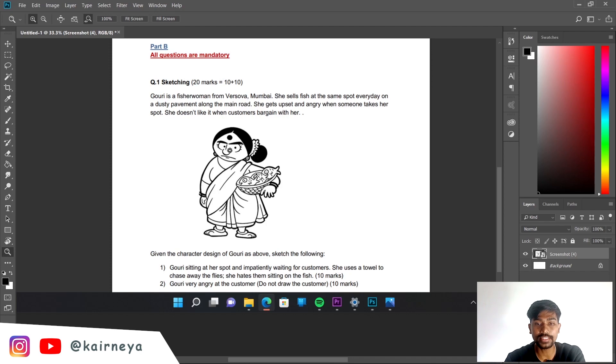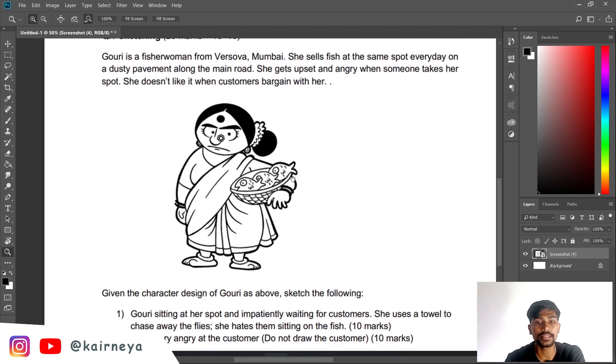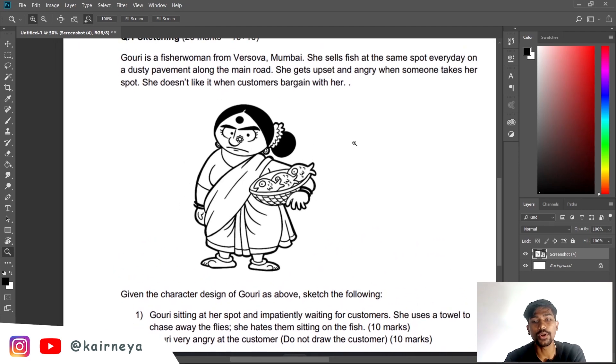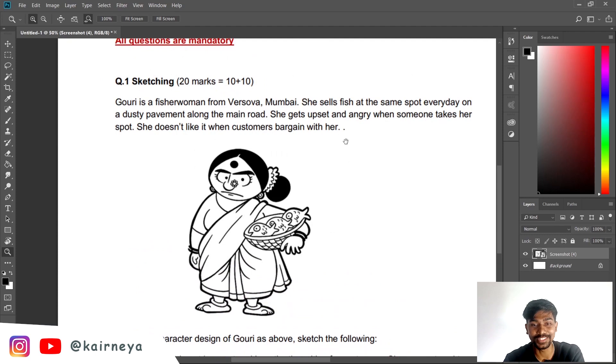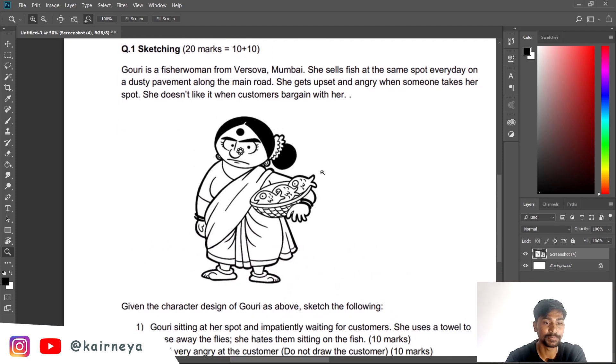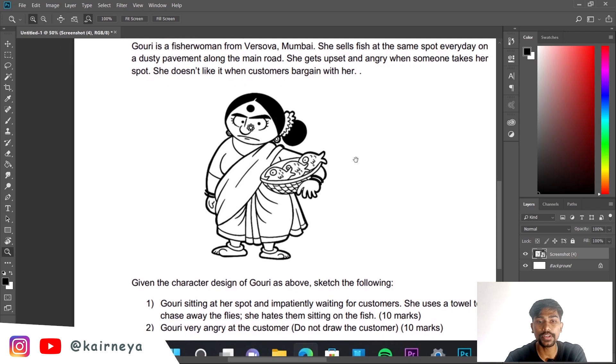We are going to dissect this character and we are going to draw it in a very different pose, not in the pose that it is asked in the exam because you have already drawn Gauri selling fishes so many times. We are going to draw Gauri in a different pose but before that we are going to dissect Gauri.